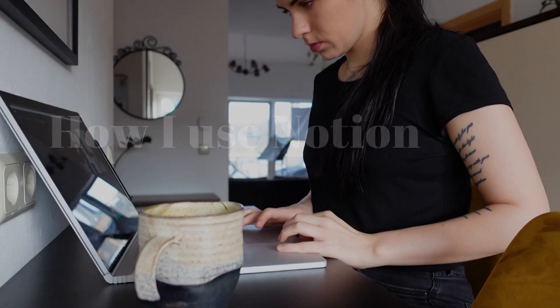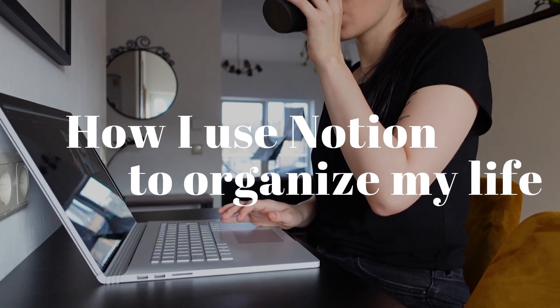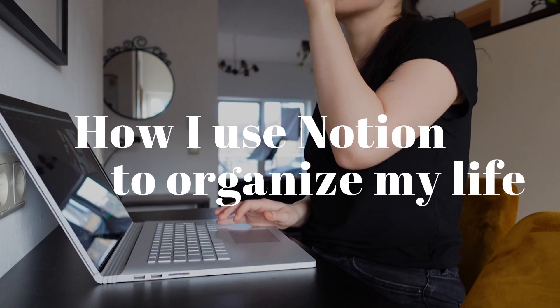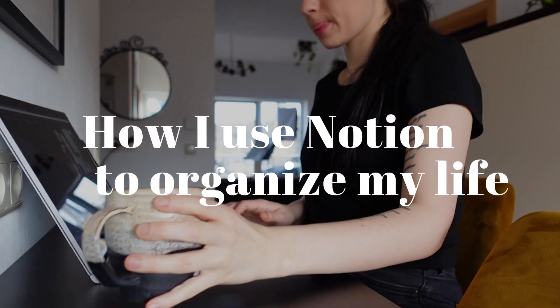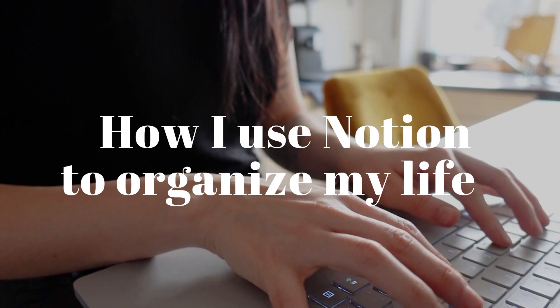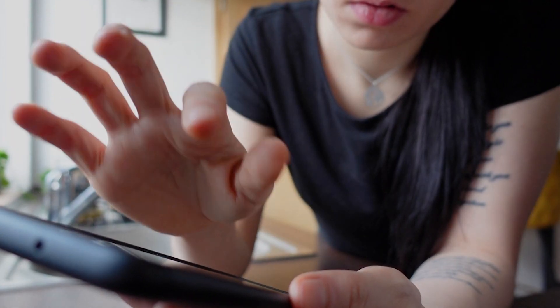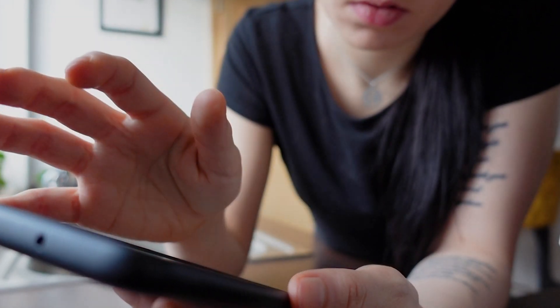Hello universe! Today I'm going to show you how I use Notion. Notion is essentially an application on your laptop and your phone that allows you to organize your whole entire life in so many different ways.